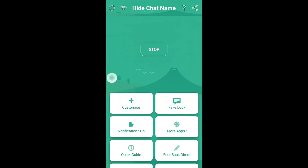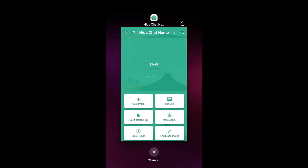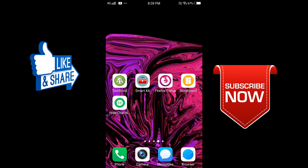If you want to stop, it will be stopped. If you want to use this app, please comment in the description. Please like this video and subscribe to our channel.